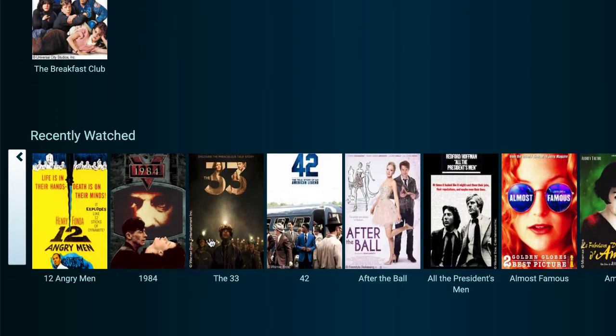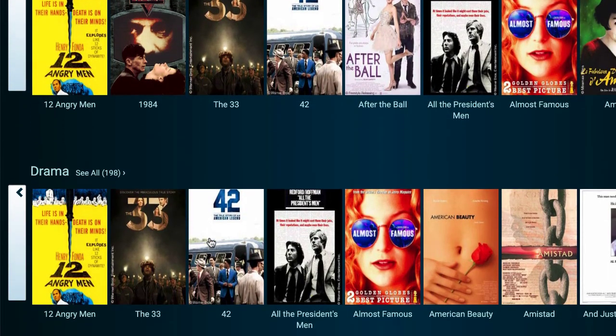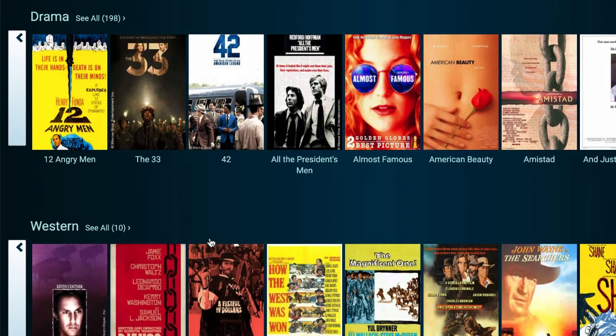Once you're in the Swank interface, you can browse the more than 300 available titles by their categories, such as Drama, Western, and so forth.